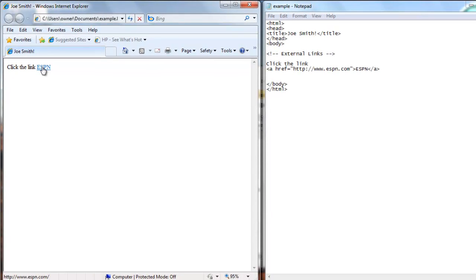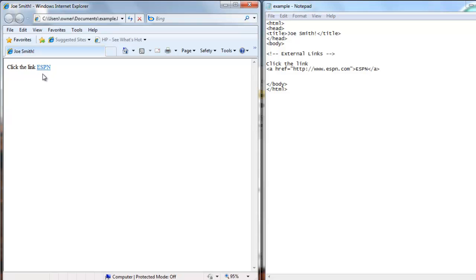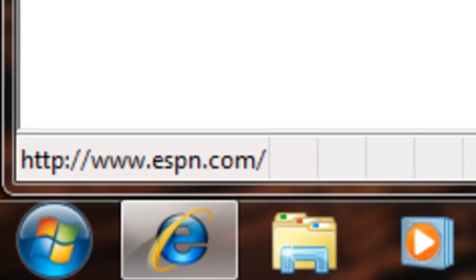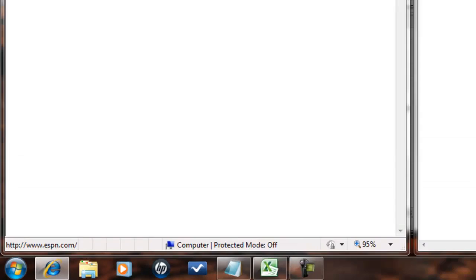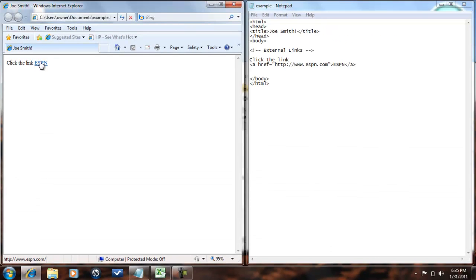And at the very bottom of your web page, it shows HTTP colon slash slash www.espn.com when you're scrolled over the link. When you move away from the link, it's no longer there. But when you scroll back over the ESPN, in the lower left-hand side of the screen, it shows where the link goes to. And that's how you create an external link.